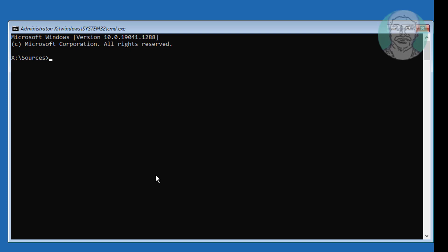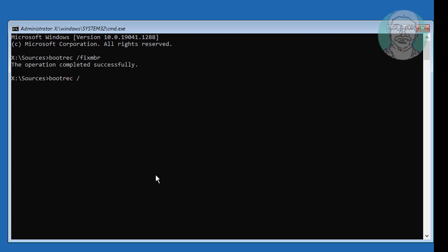Type bootrec /fixmbr. Then type bootrec /fixboot. If any error occurs, type bootsec /nt60 sys.